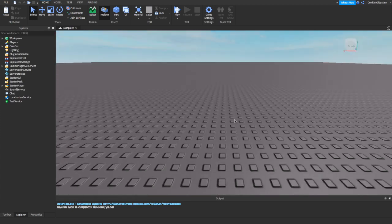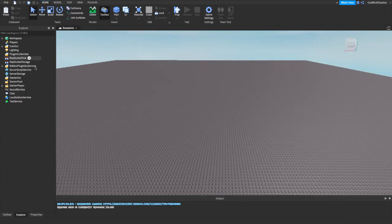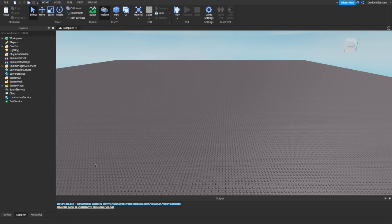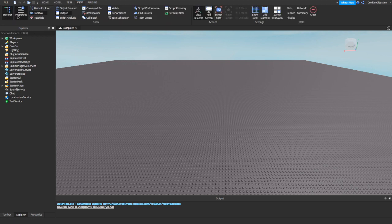The first thing you want to make sure is that you have these three things open. When you first launch Roblox Studio, the toolbox should already be there. However, you might not have Explorer or Properties. To get those, go to the View tab at the top, and on the left it will show your Explorer and Properties panels.